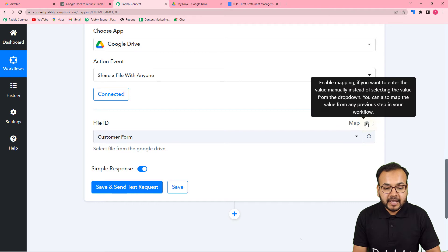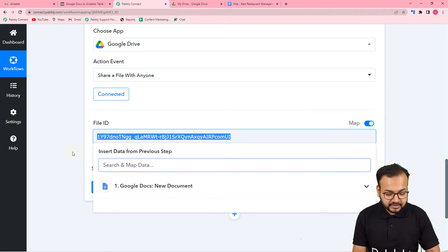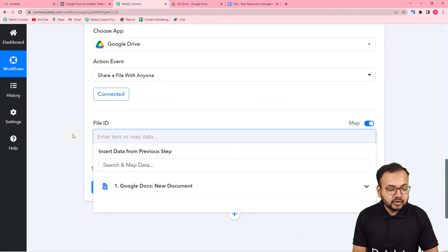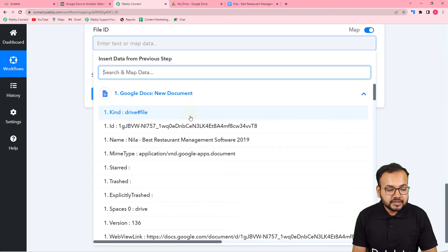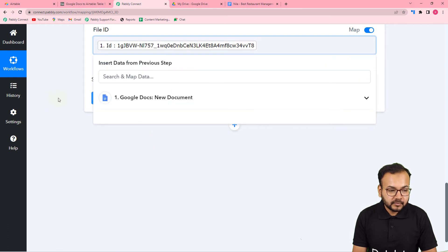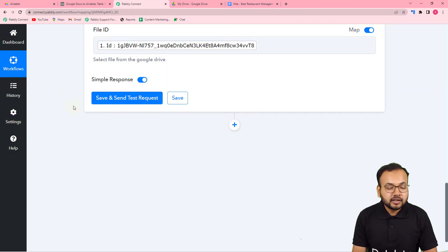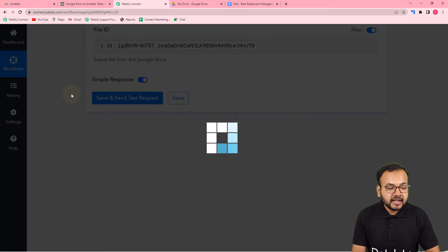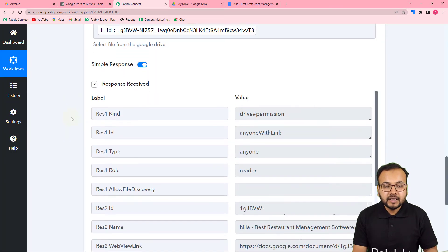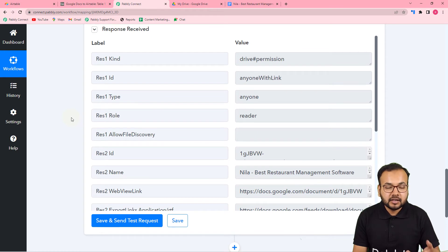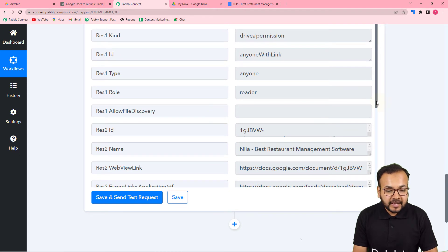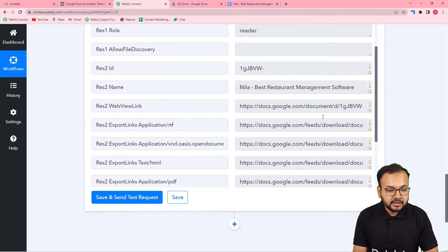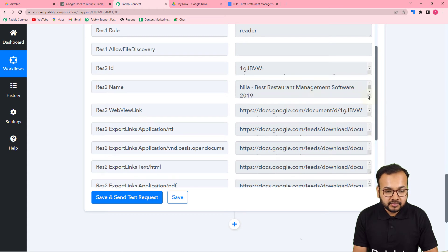Toggle the map button to on, clear the field, and when you click you'll see the Google Docs step in the dropdown. Click on it to see all the data received in the first step, and from there map the file ID. After that, click 'Save and Send Test Request' and you'll get the shareable PDF link of the same file. You can see the file name — 'Best Restaurant Management Software' — this was our file.